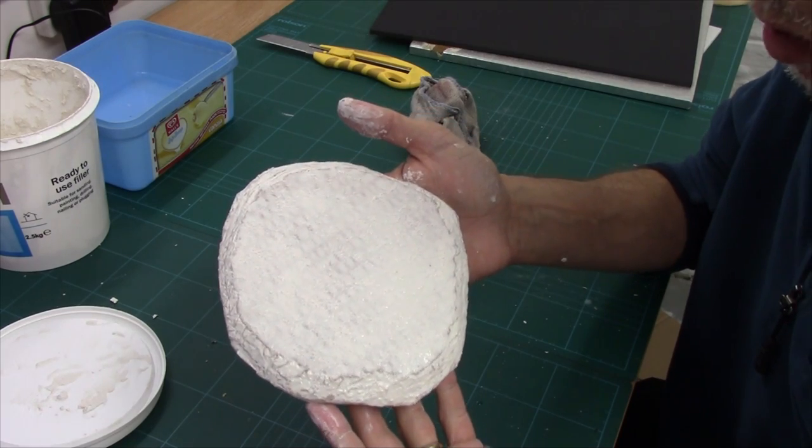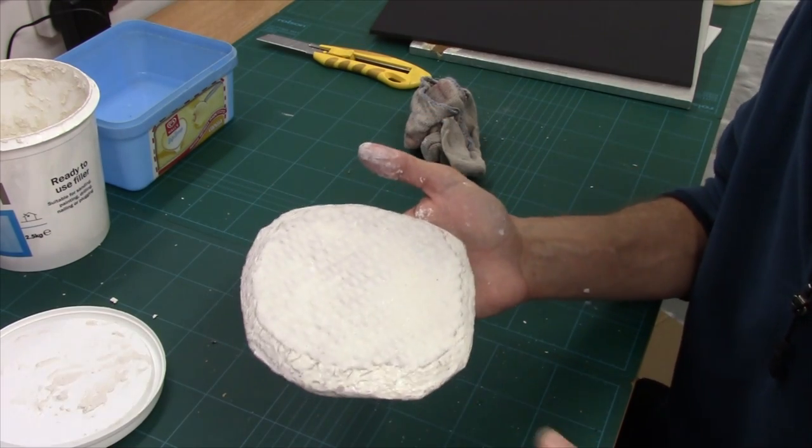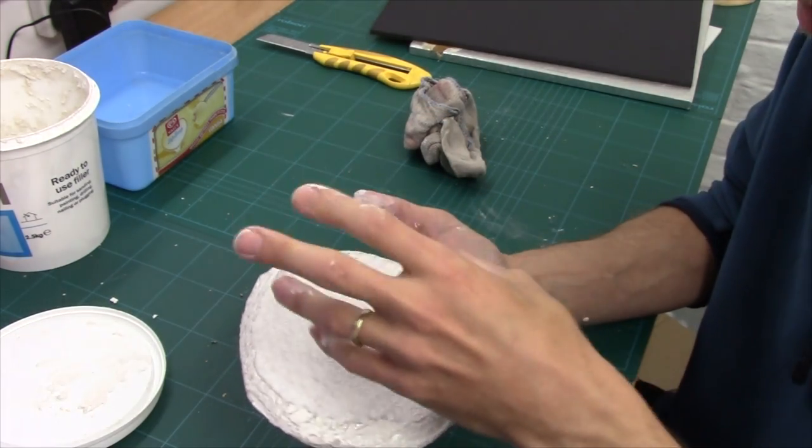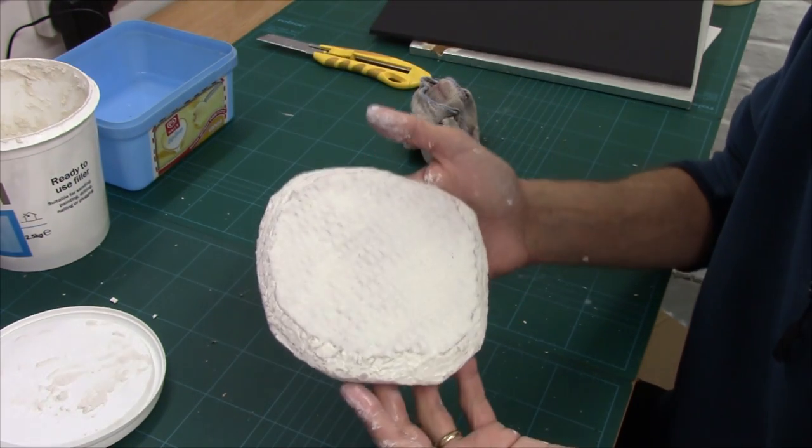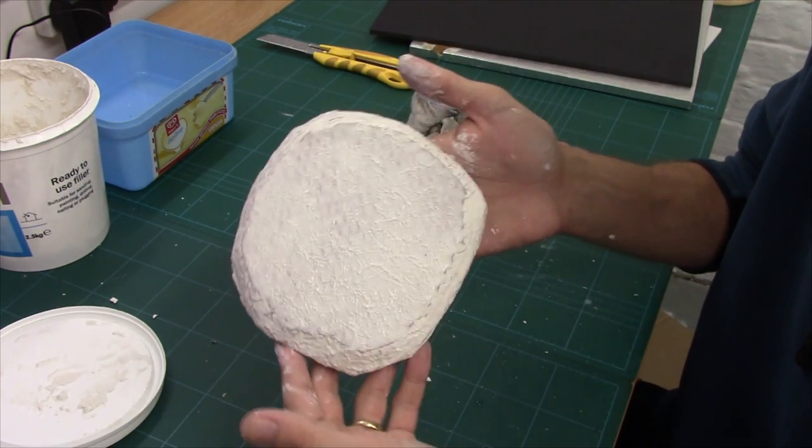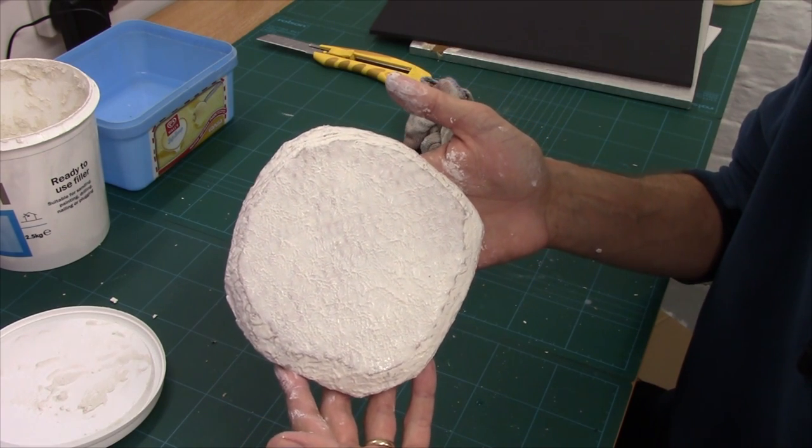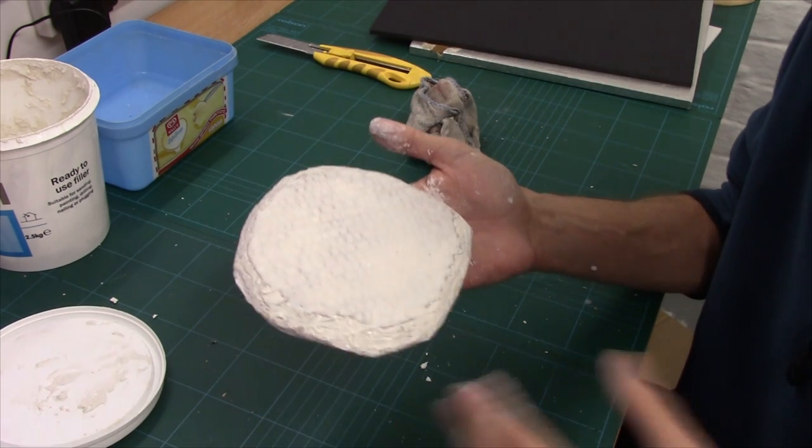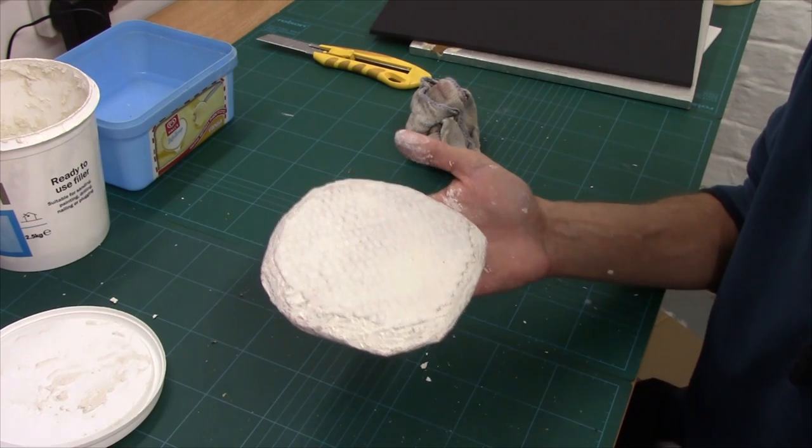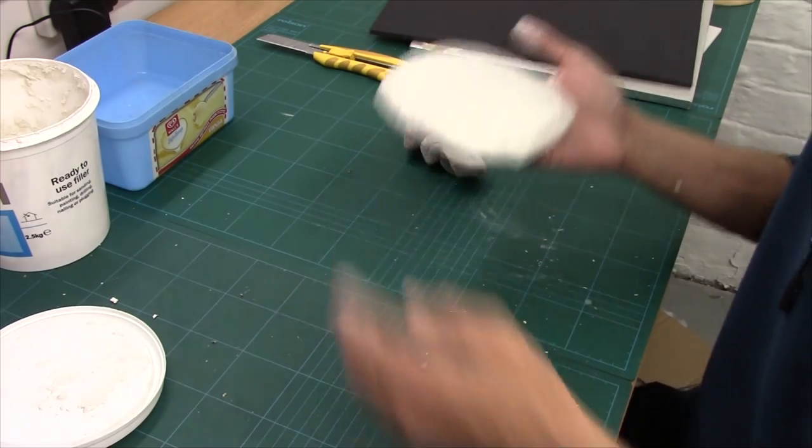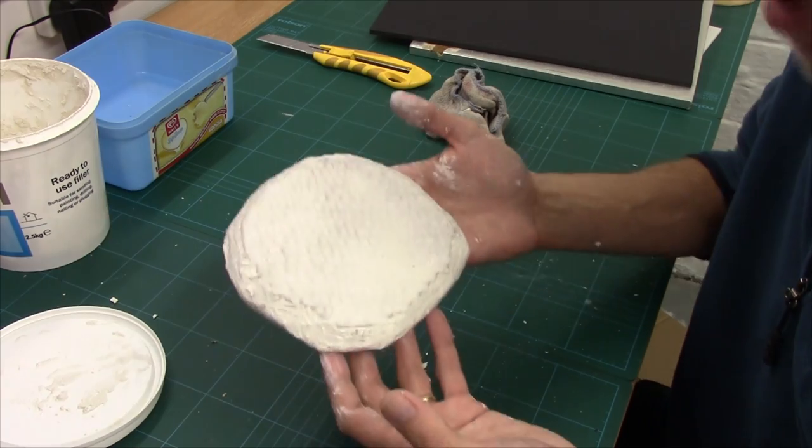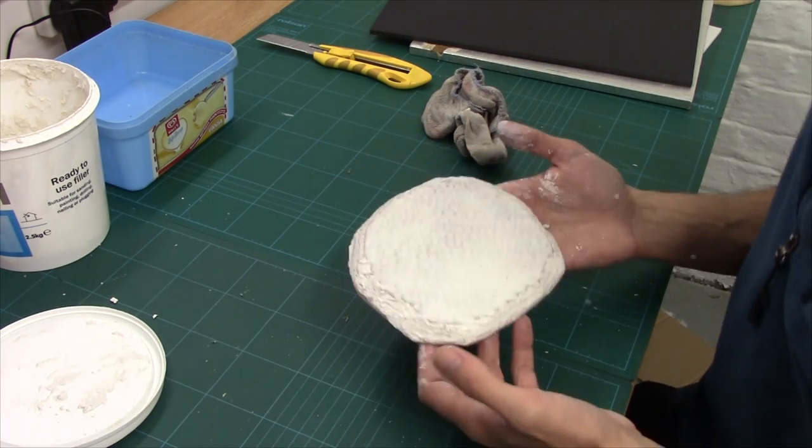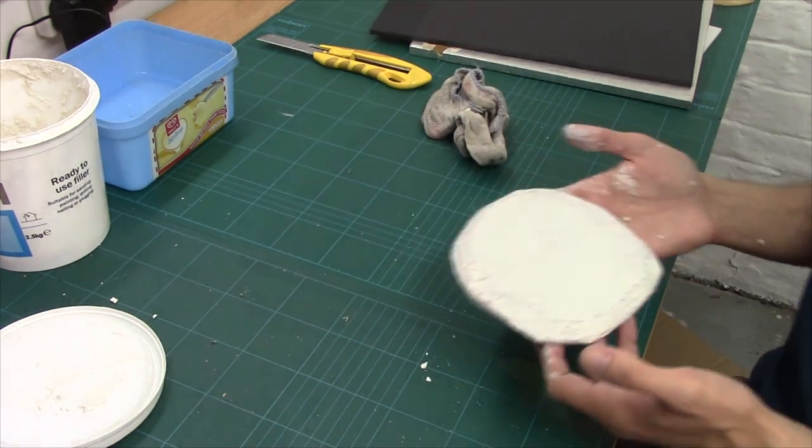And there we go, all done. Right, now obviously if I was building something I would have built something on this before I started putting the filler on, but I'm just showing you how to do the bases. So there you have it guys, that is the basic technique. That is ready for painting. Well, it will be once it's dried. And now what we need to do is we need to move on to the other materials. So I'll put this to one side and we'll get the other materials and I'll take you through those.